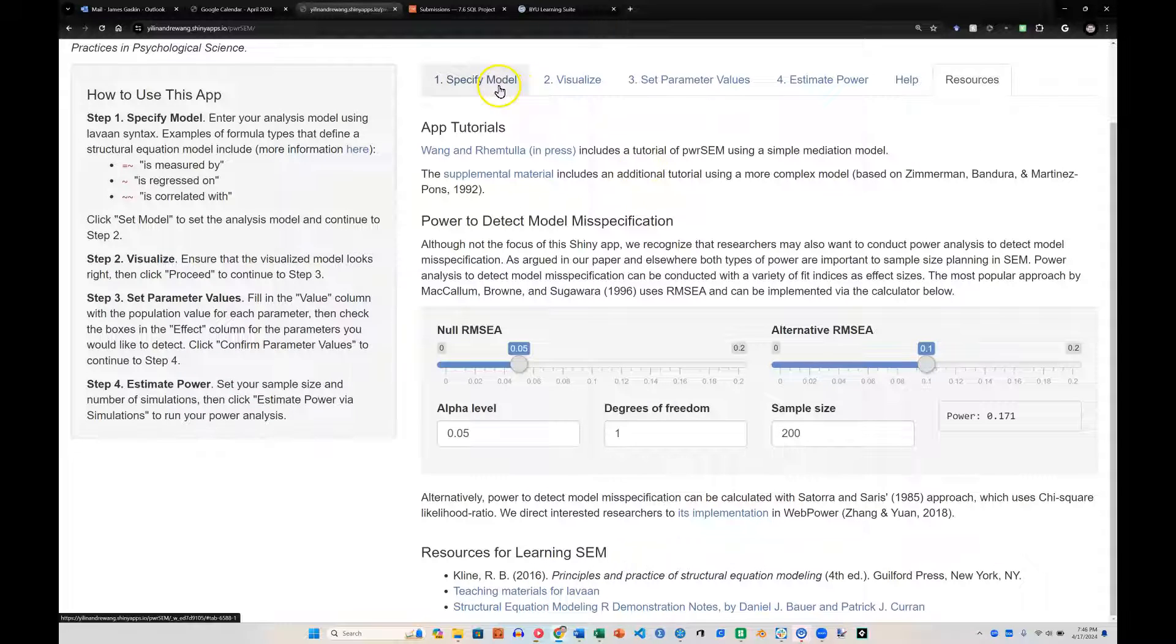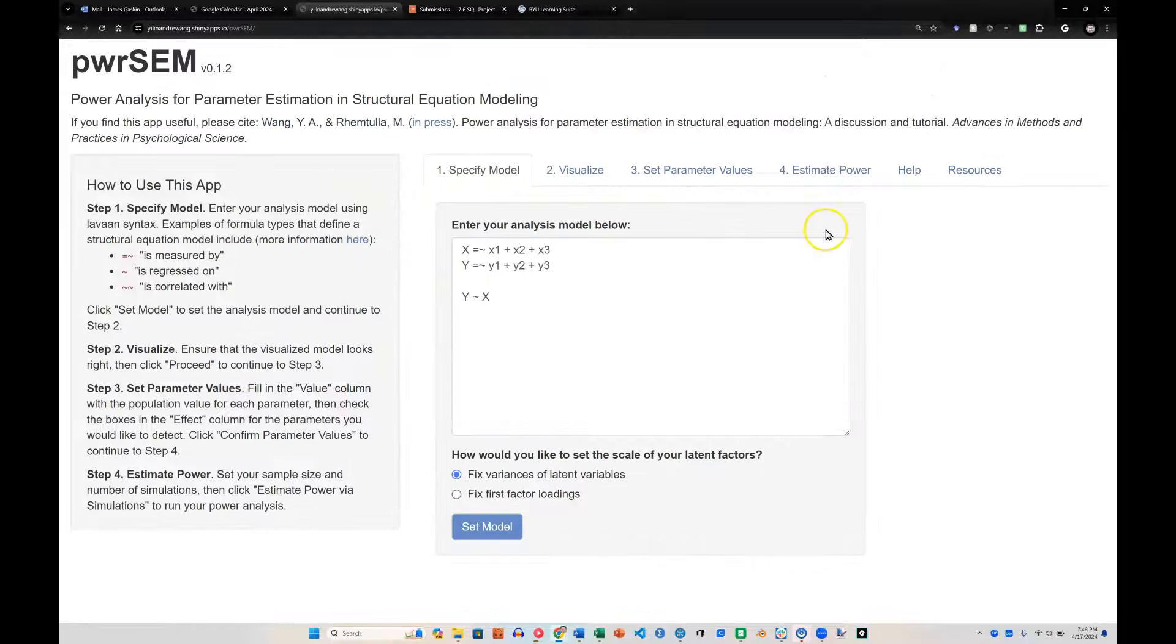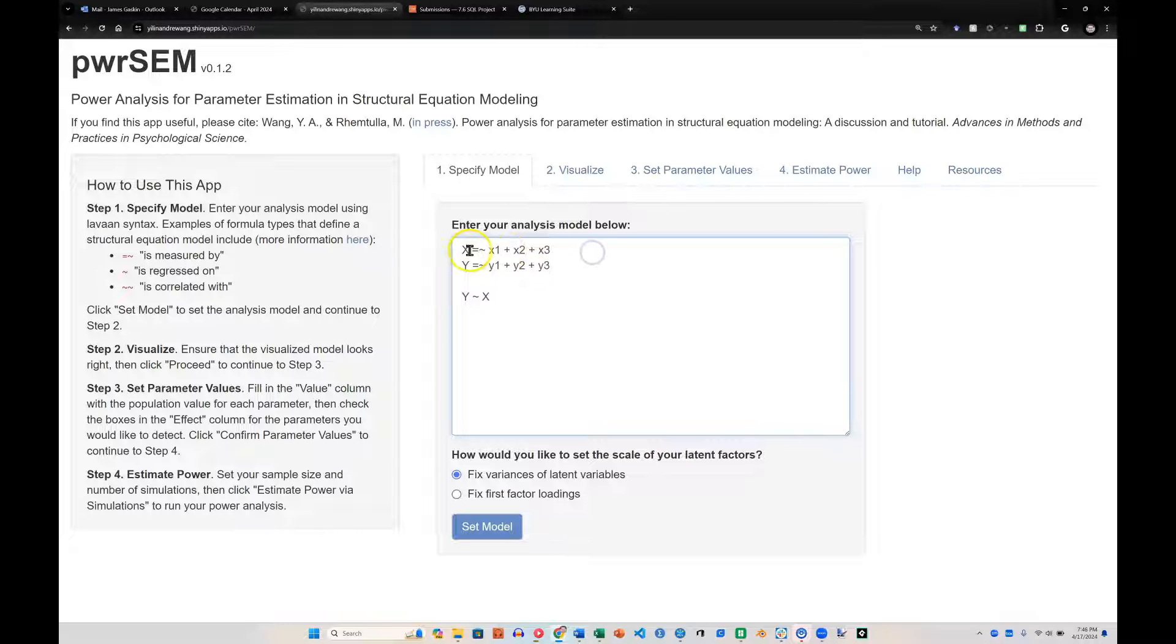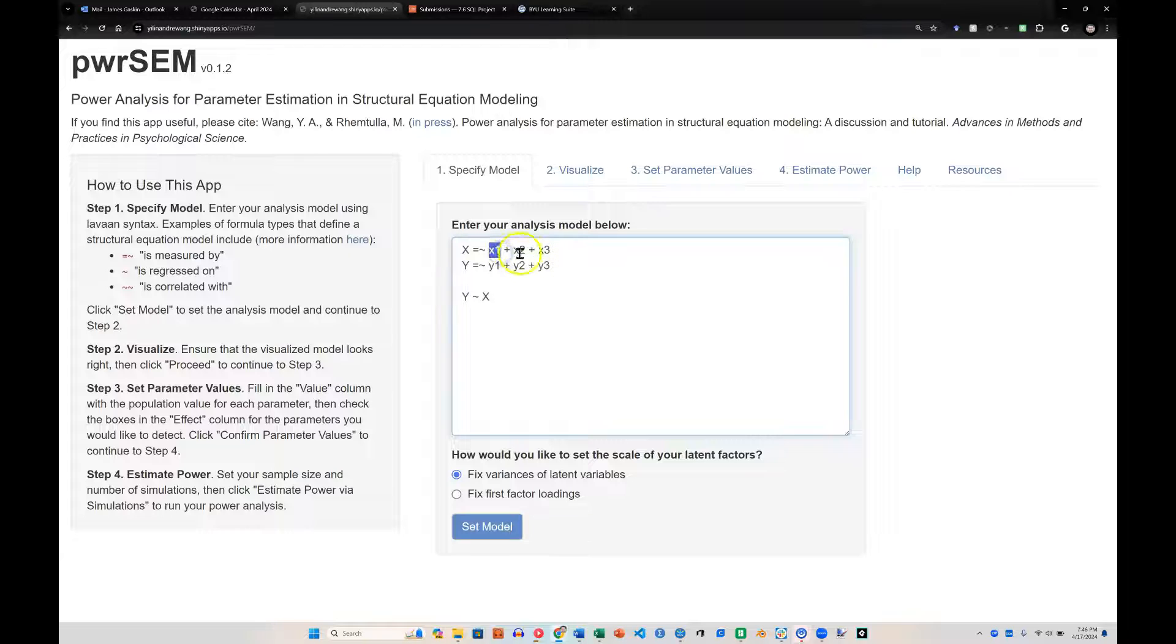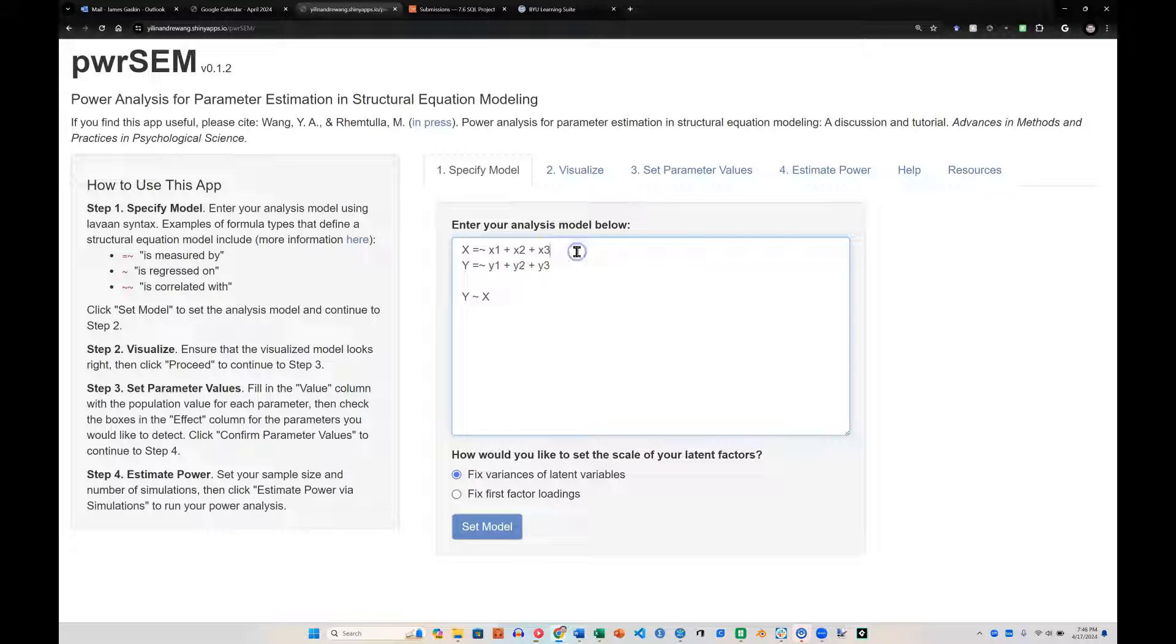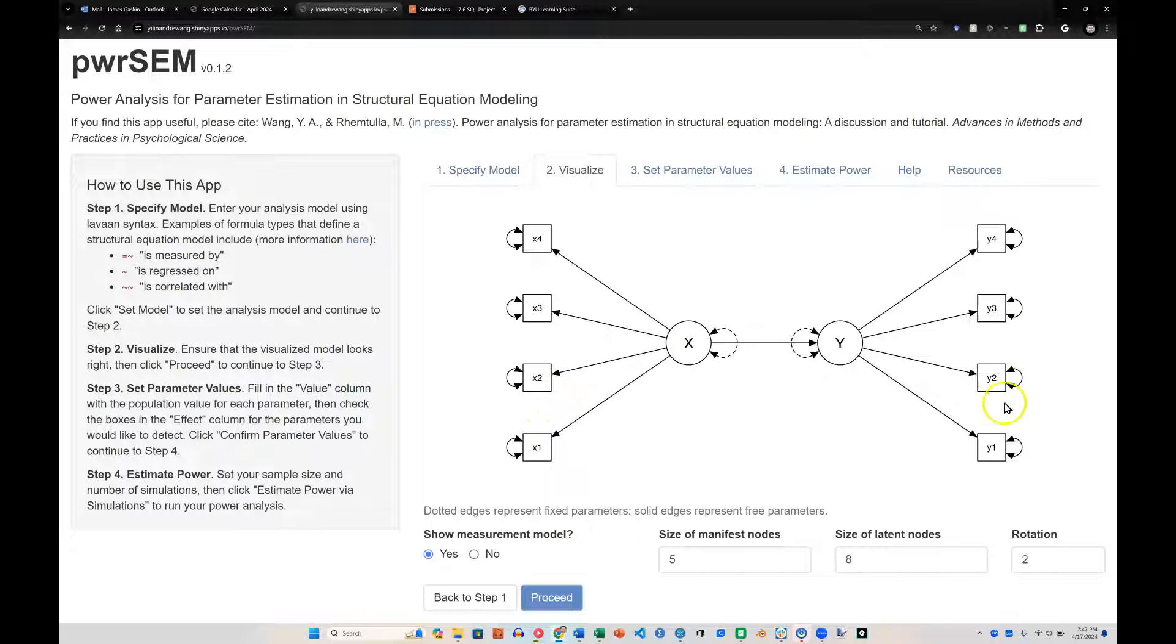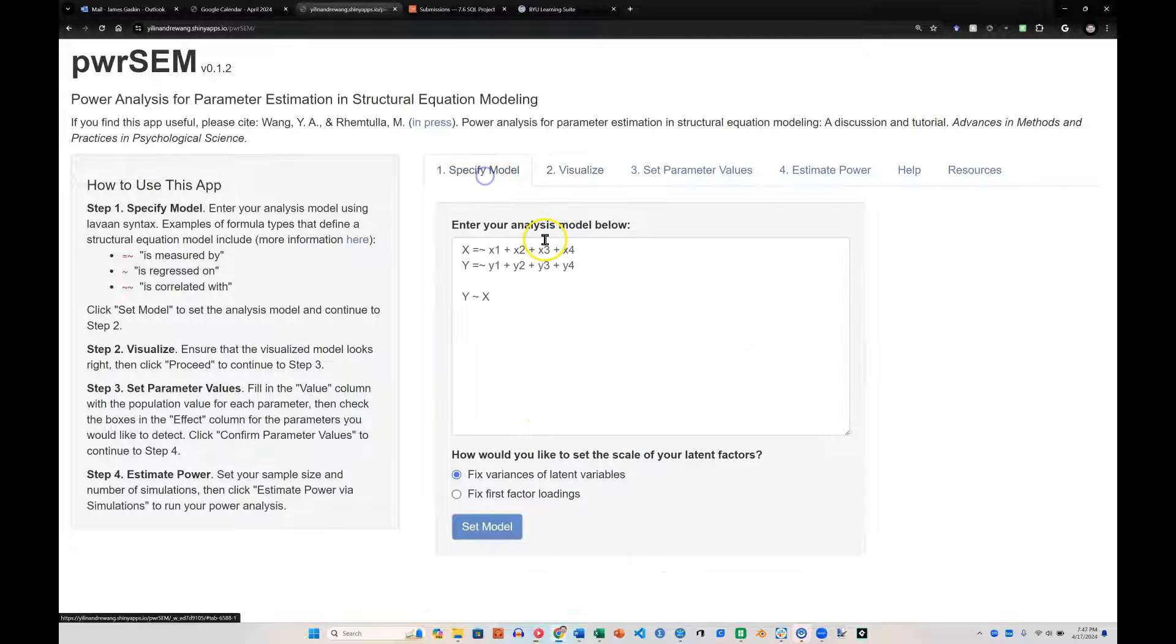To end this, let's go back to specify model and try a different model just so you can see how this syntax works a little bit. So once again, x and y are factors, and these lowercase x and y are indicators. So if I were to add another x indicator here, it would be plus x4, and let me do another y indicator here, plus y4. Then if I go view that model, you see we now have four indicators on each.